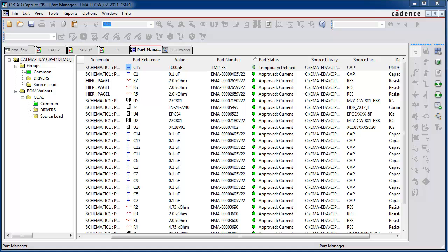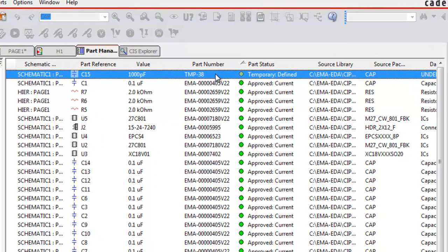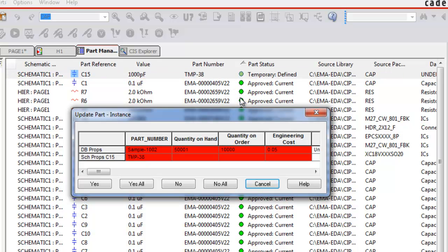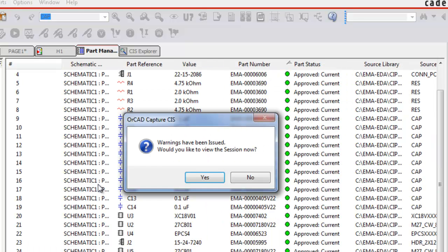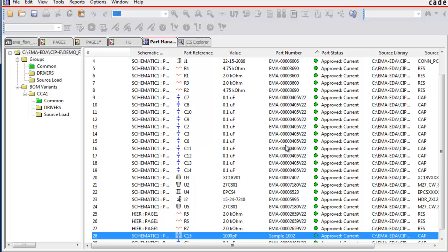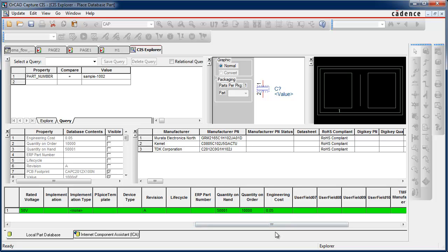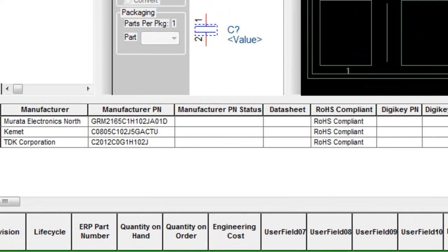Next, we will examine the updated temporary part in CIS. From the part manager, the temporary part can be updated to the new corporate part number. Fields like quantity on hand, quantity on order, and engineering costs are now updated to the CIS part. Here we can see the new approved CIS part, and the CIS Explorer now reveals the new part number plus the added corporate data.